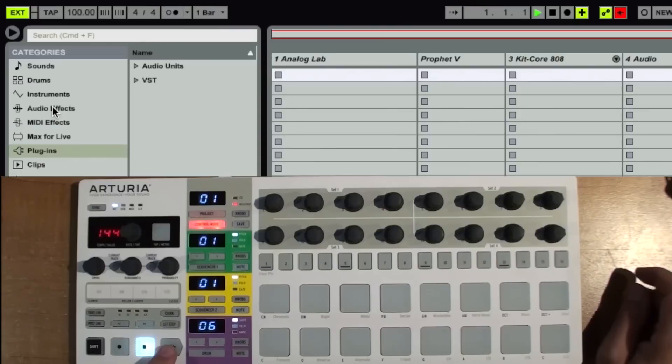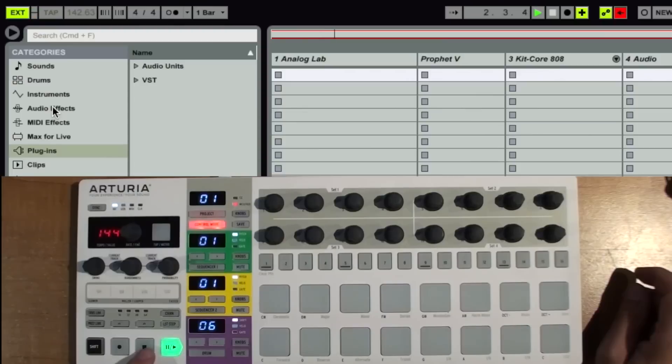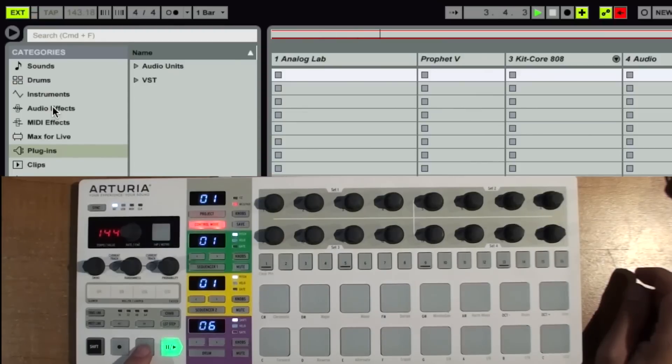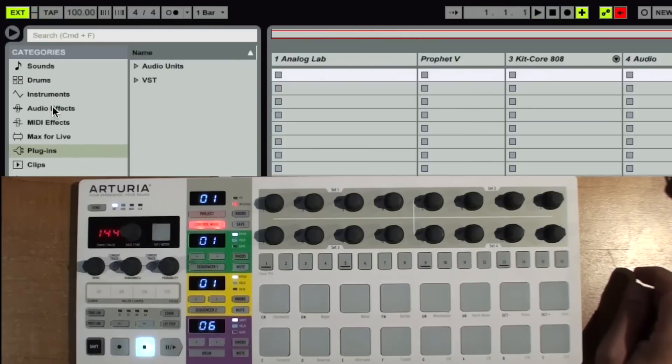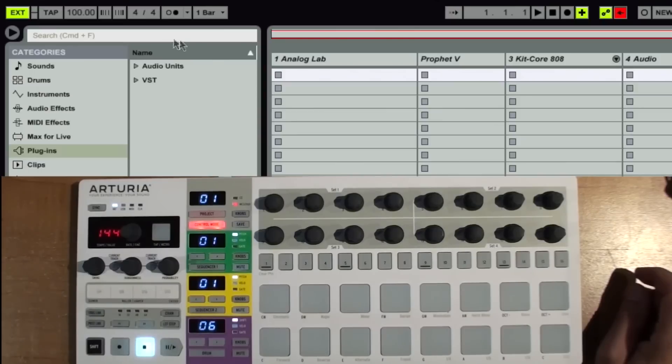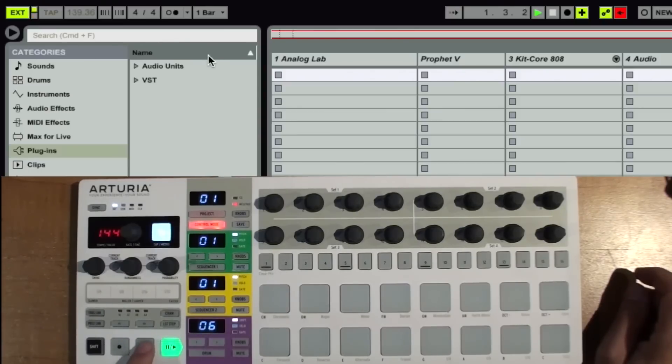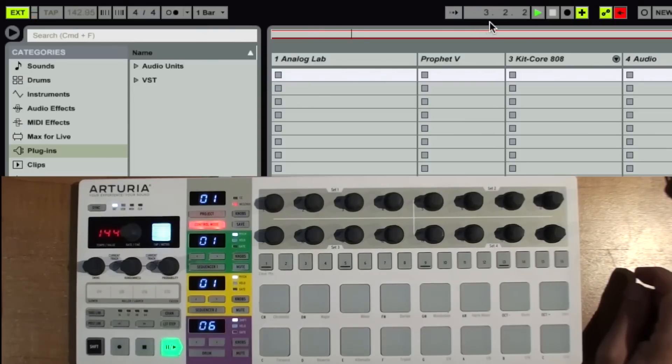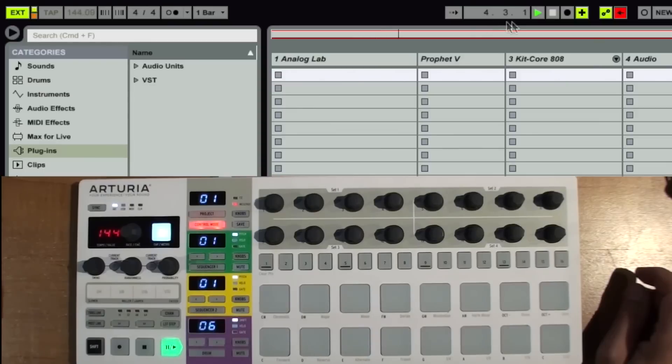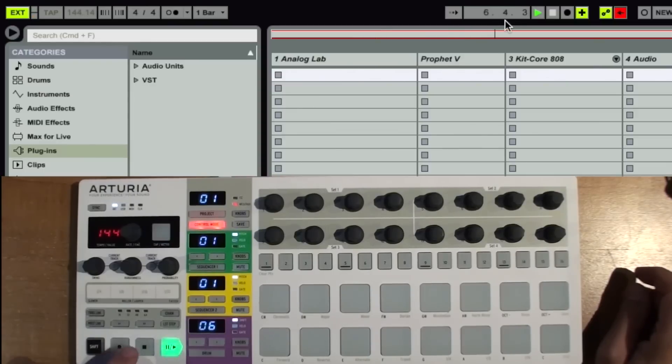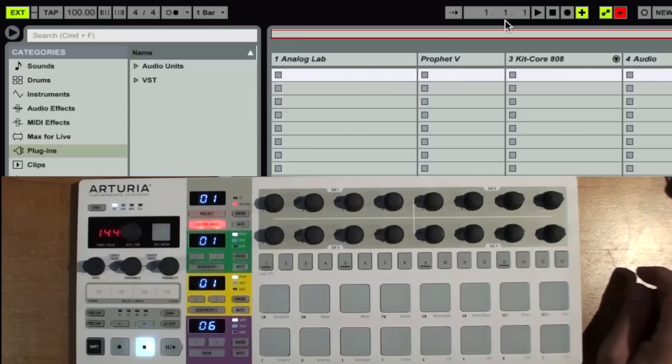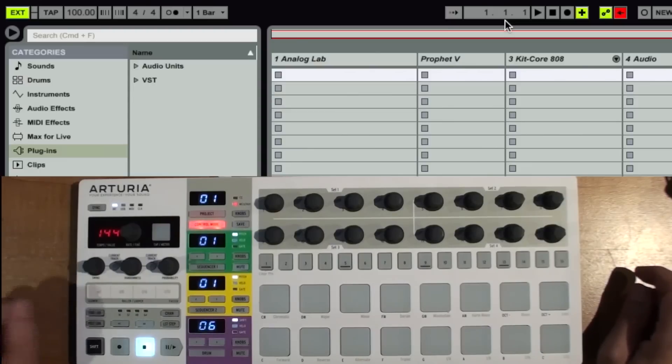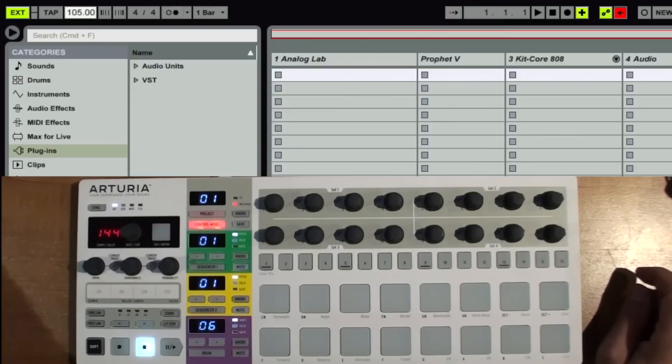So we just hit play. And you'll see everything in Ableton goes gray at that point. And if you look at the clocks, you can see that it's in time with the kick drum there.